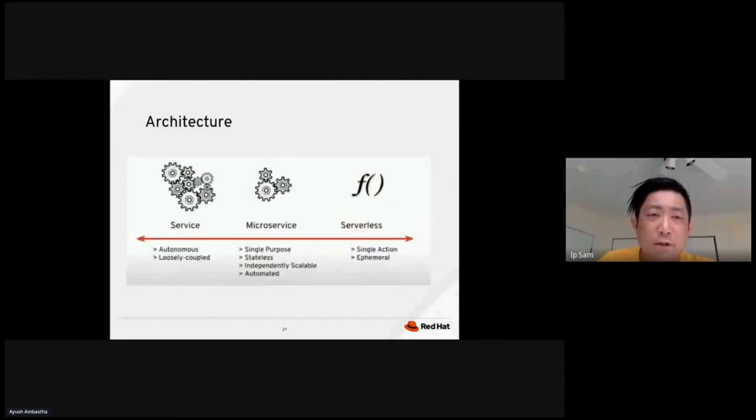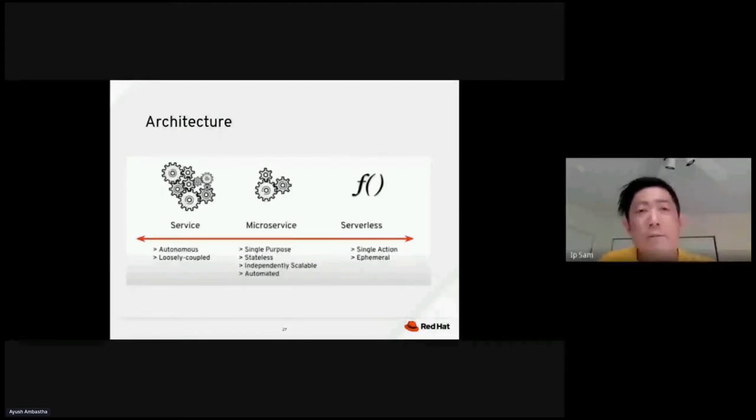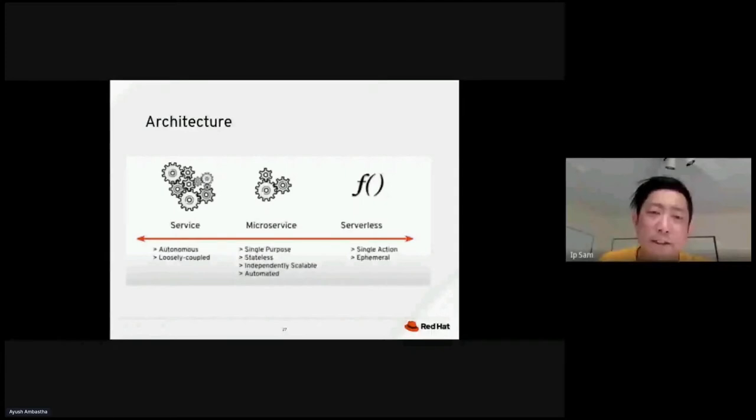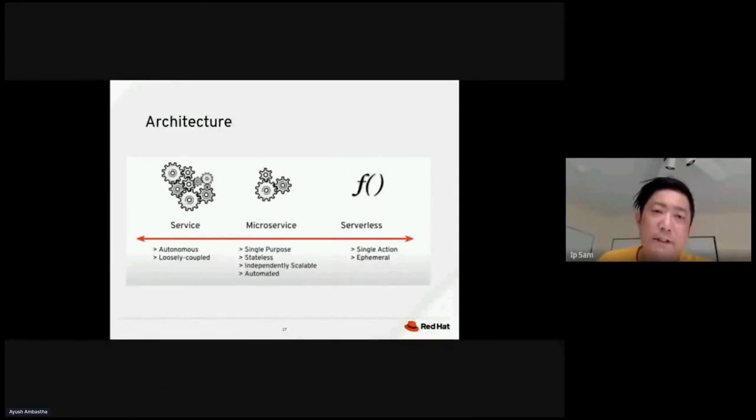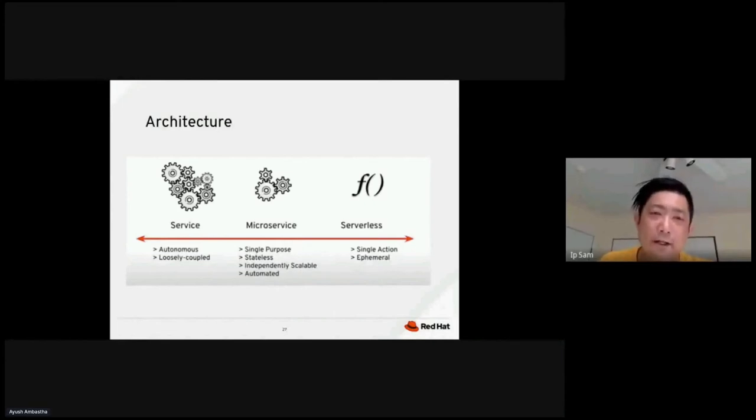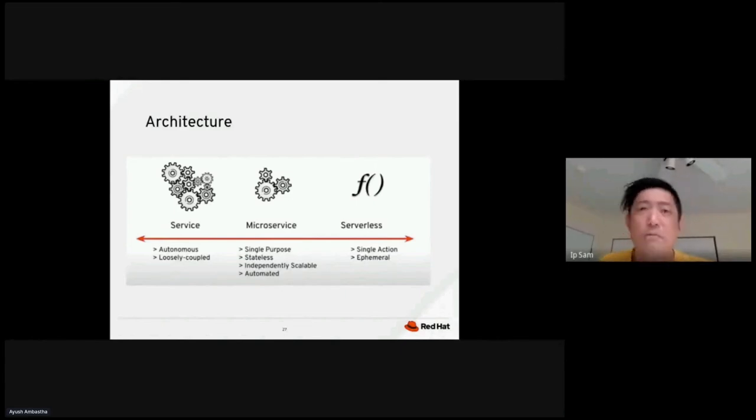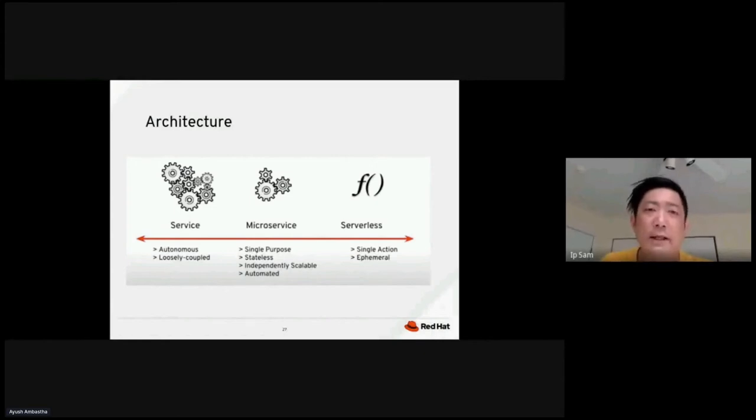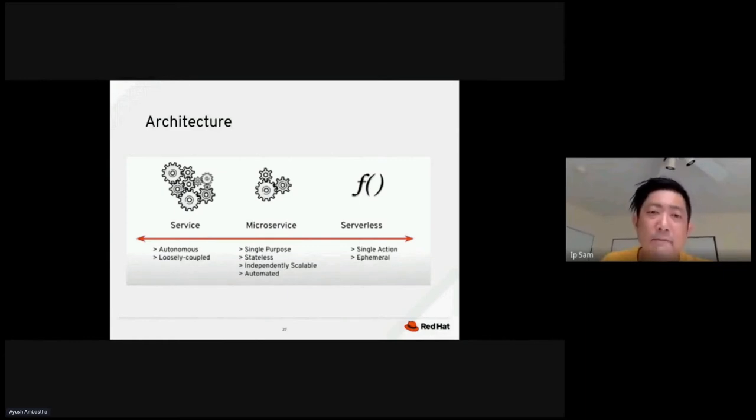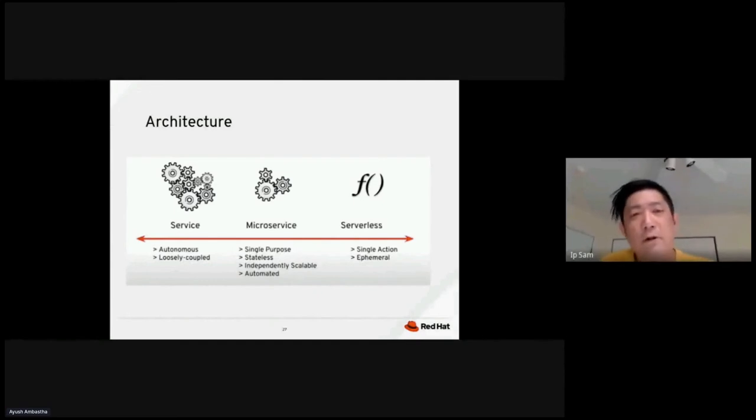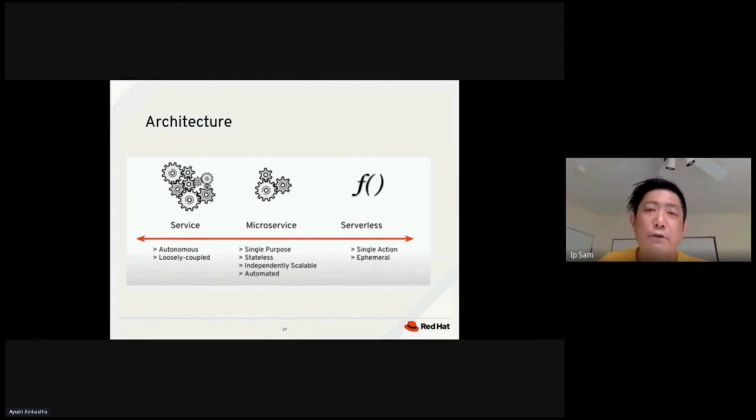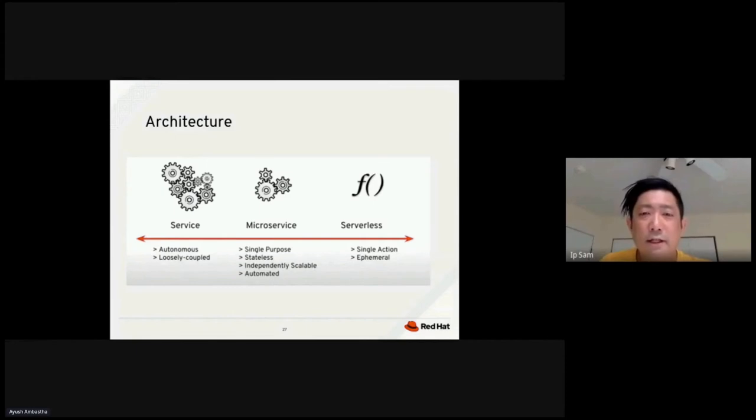While the service architecture is autonomous, it's loosely coupled. In the modern days, people have talked more about microservices. The idea is that we want to make the microservices single responsibility, single purpose, stay-less. All these specific application programs, they will be moved away from the microservices and kept in some sort of persistent void and claim or databases. Each microservice is independently scalable and they could also be independently automated. And then on the far right-hand side, we have serverless architecture. Serverless is based on single action. And this is also temporary.